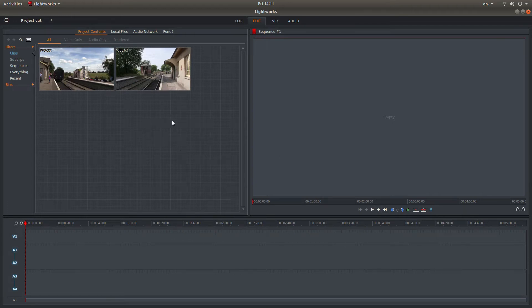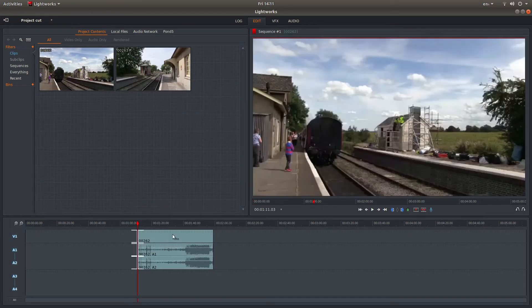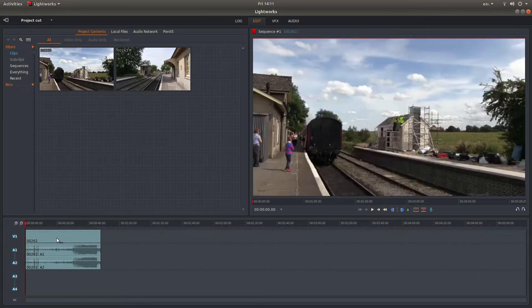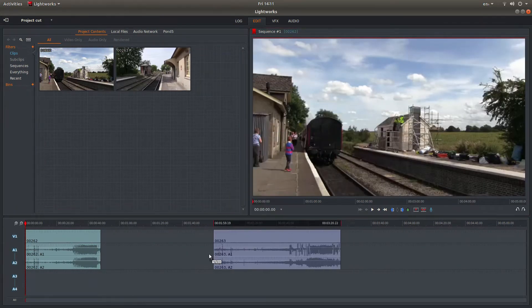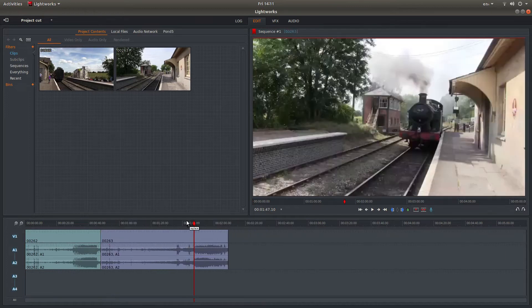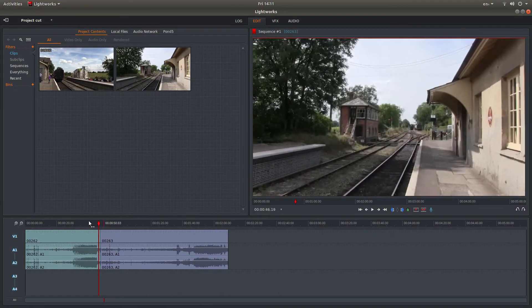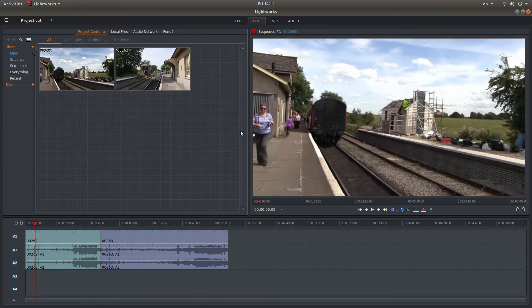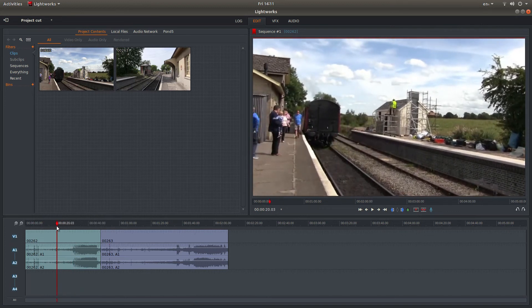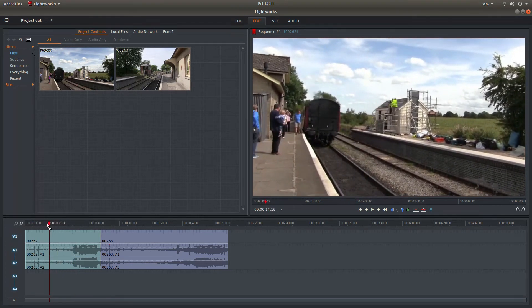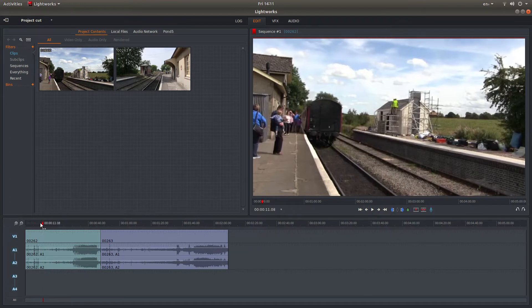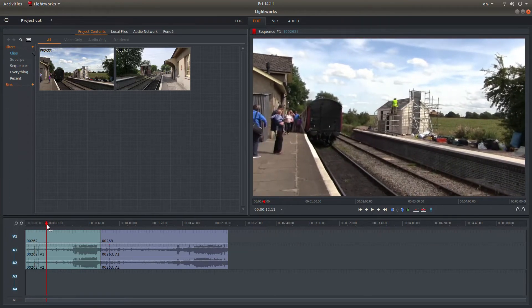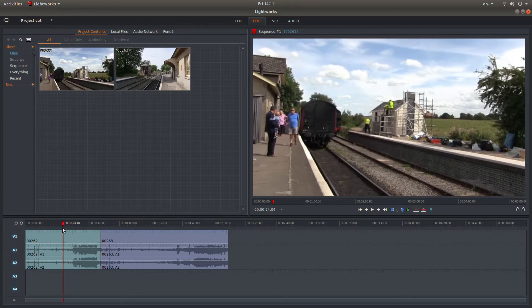If you want to cut your clips into different sections, one way you can do it is to directly drag your clip straight into track one, two, or however many tracks you have. I'm using proxy clips here because it makes for faster dragging in the timeline.